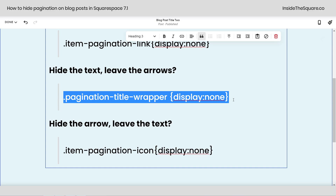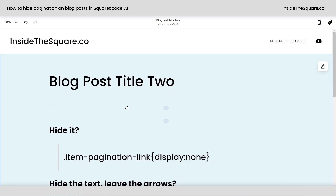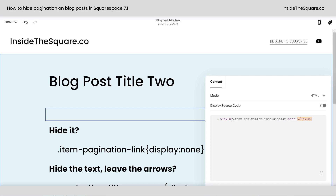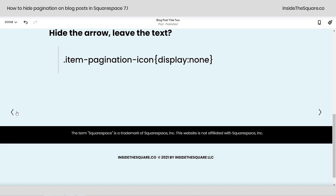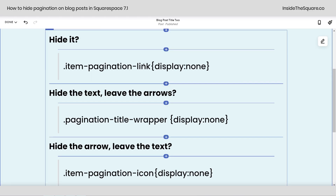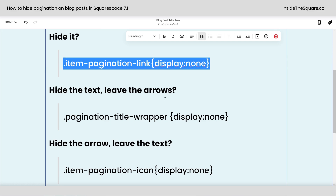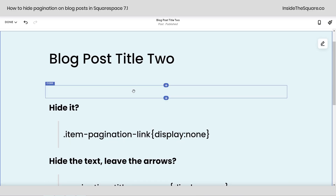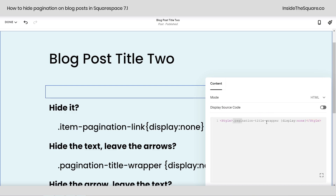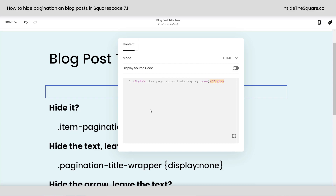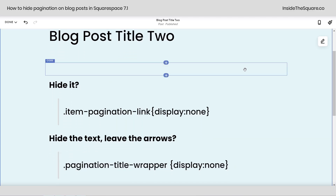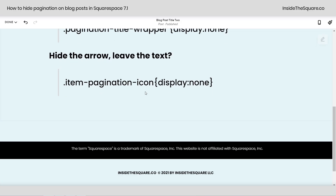Now let's say we want to hide the text and display just the arrows — that was the second code, also listed in the description below. I'm going to paste that code in between the style brackets. Now we just have the arrows. Let's go back to that original code that hides everything. I'm going to double click on my code block and paste it between those style brackets. This code content block used to have the word 'apply' as an option — it's gone, so you can just click outside of the content block and it'll go away, but we have hidden the pagination.